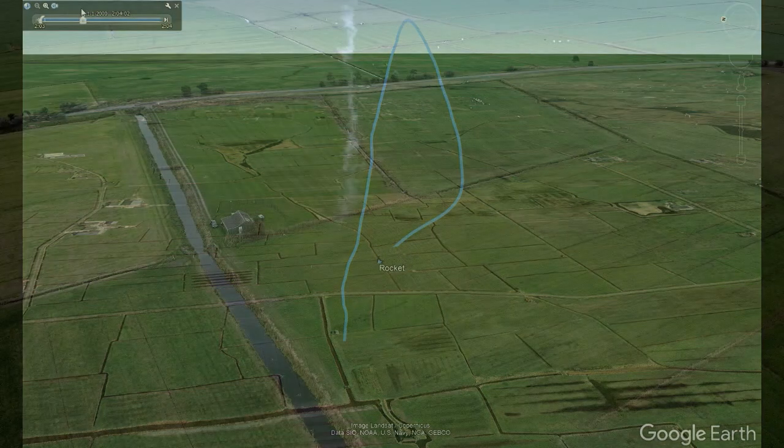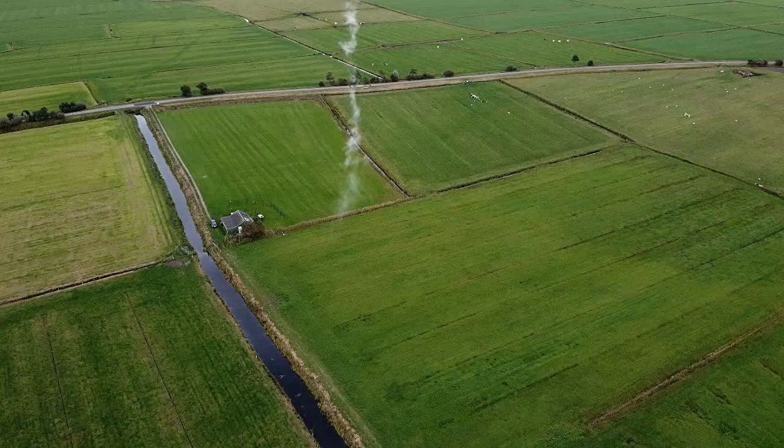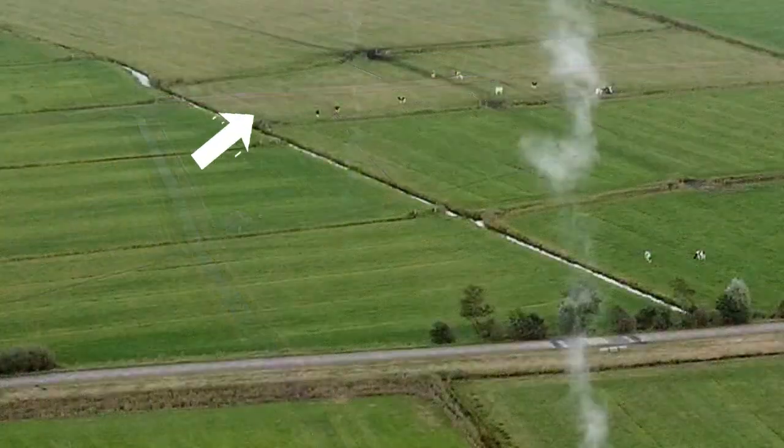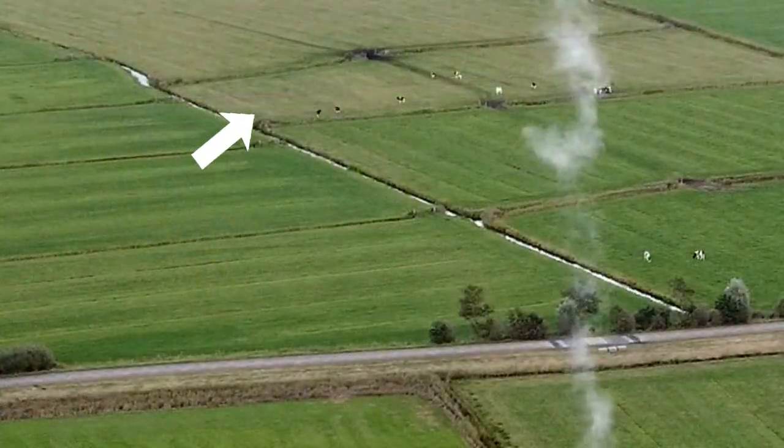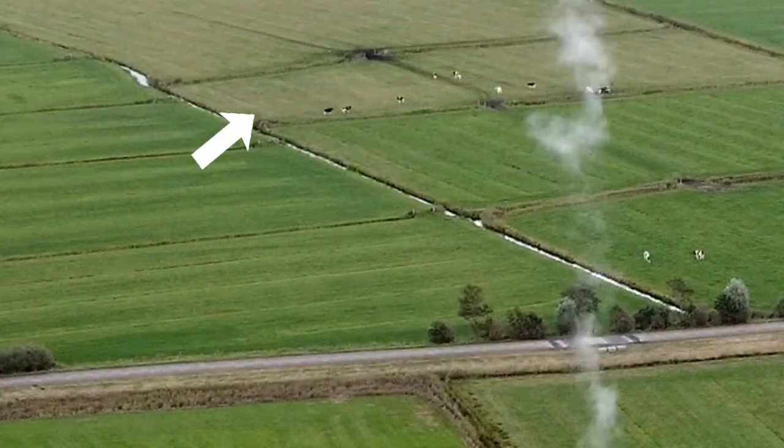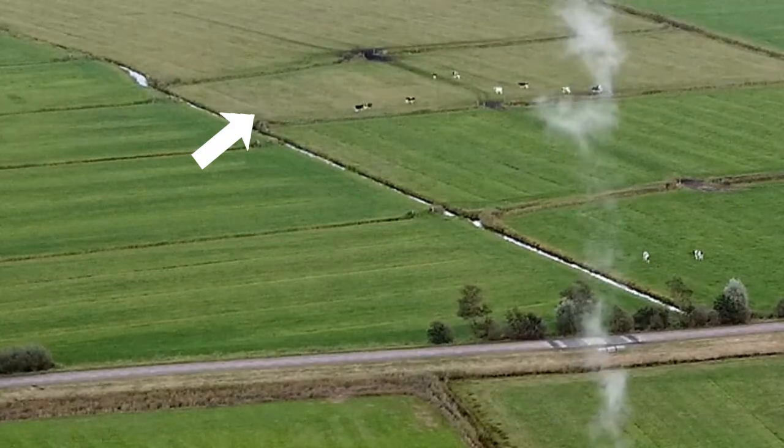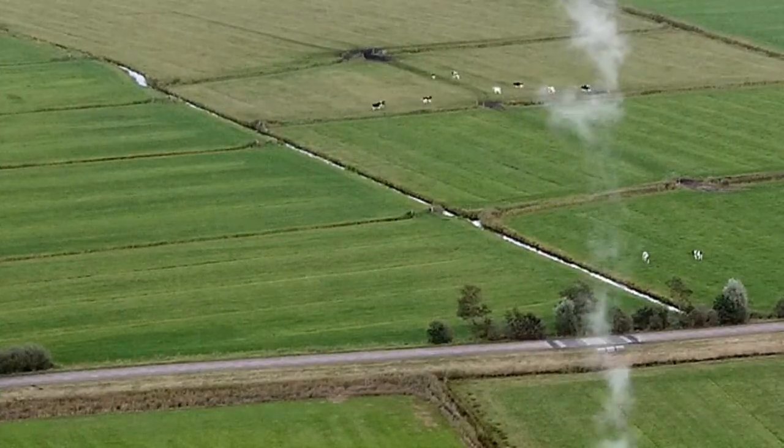So here you can see some other drone footage. And also how the rocket landed. And also the cows that got scared at first.